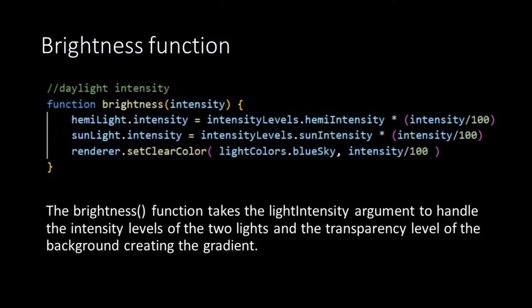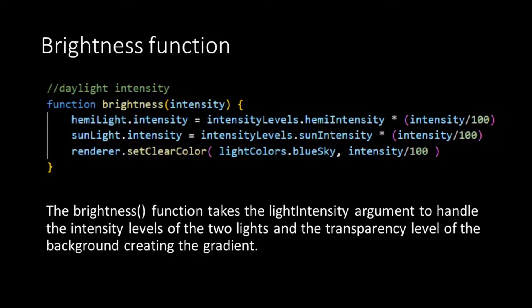In the brightness function we set the intensity of our lights and the transparency of our background color. This is done in a range from 0 to 100, in a percentage. So the intensities are taken from our intensityLevels object and multiplied by the intensity level that our brightness function received, divided by 100. This means that when the light intensity is 100, it will be divided by 100, which makes 1. And so the intensity will be that of bright daylight.